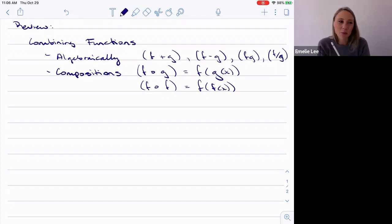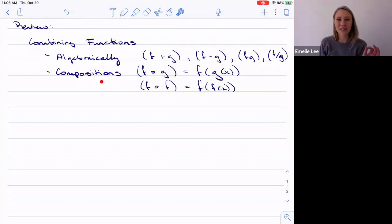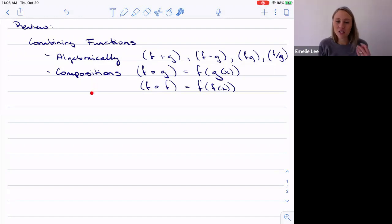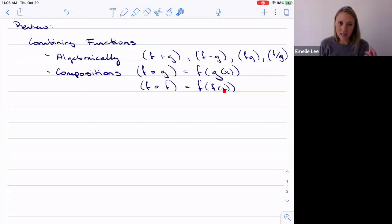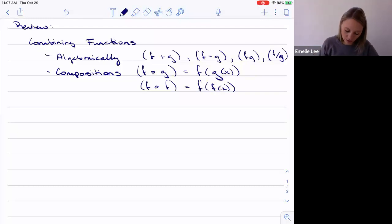We're going to keep working with function compositions today, because to confirm that we have an inverse, we use the cancellation property: the inverse of f of x should equal x, and the function at the inverse should also equal x.